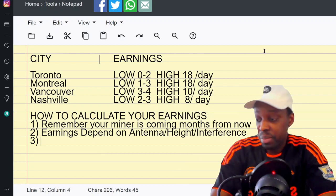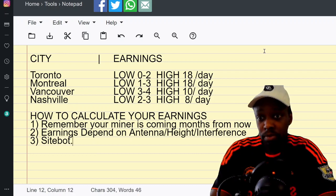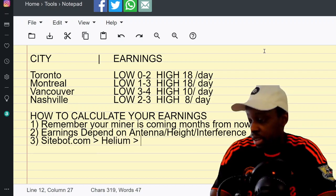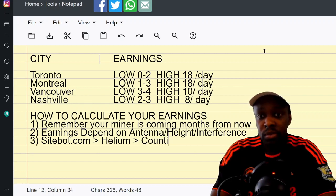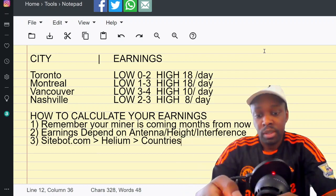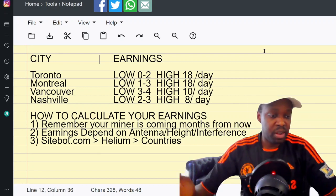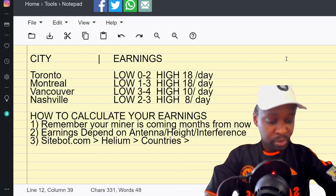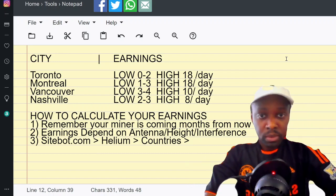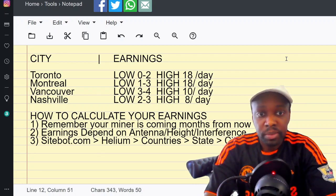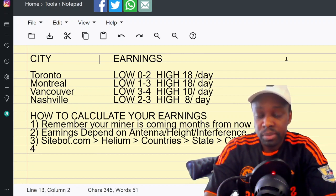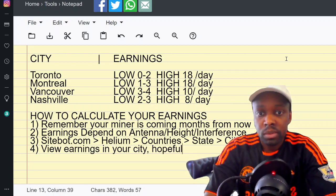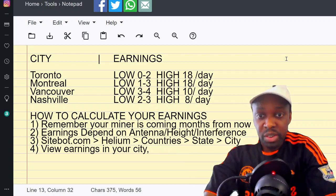Number three: you go to Sitebot.com, then you click on Helium. Then you click on states or countries - 68 countries right now. You click on countries, then you click on the state, and then you click on the city. Once you're there you can view the earnings in your city and then view the earnings in your neighborhood.